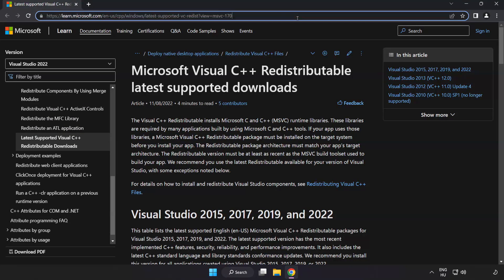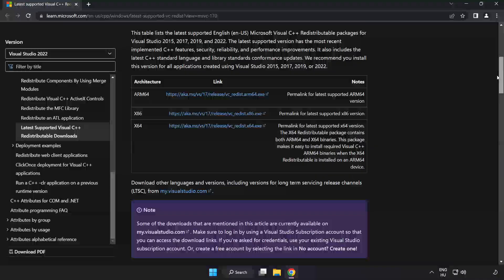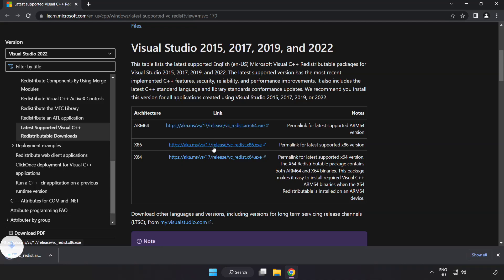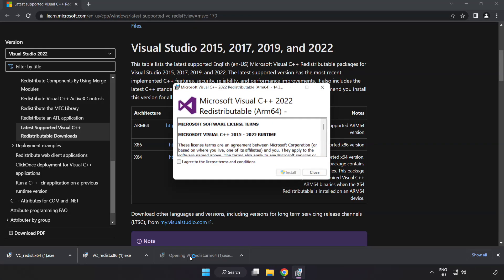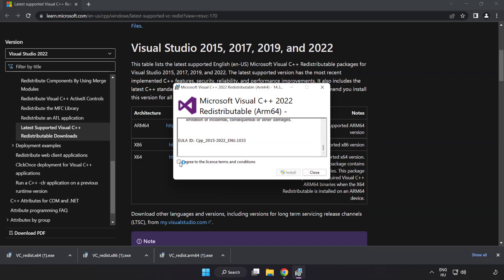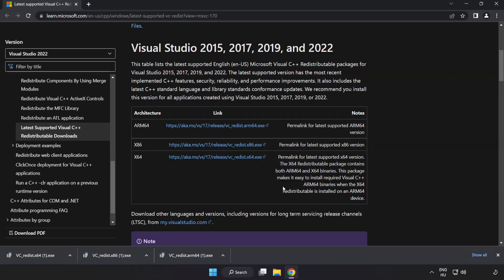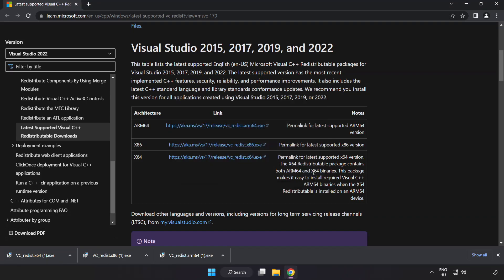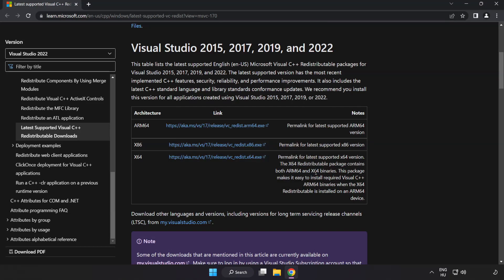Go to the website link in the description. Download three files. Install downloaded file. Click I agree to the license terms and conditions and click install. If it fails to install, no problem. Repeat for the other files. Click close. Close internet browser.